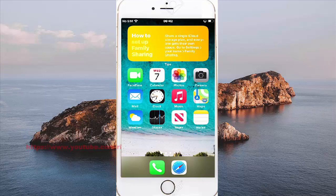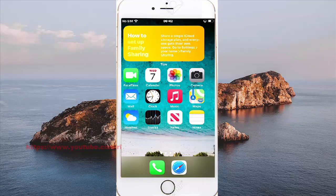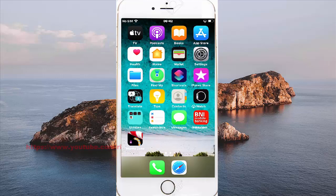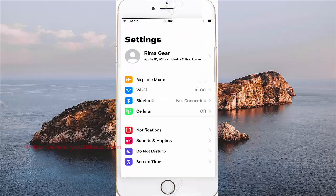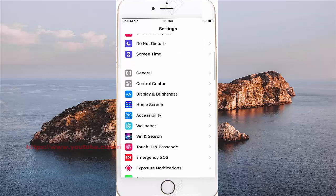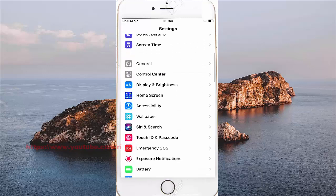To enable or disable hitting in the VoiceOver rotor on iPhone 7, open Settings. Find Settings on the home screen and select it. Scroll the Settings screen, find Accessibility, and then tap Accessibility.